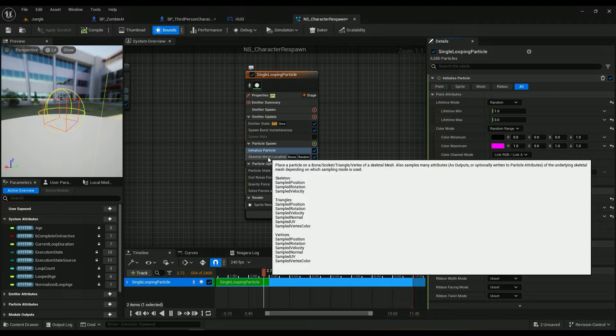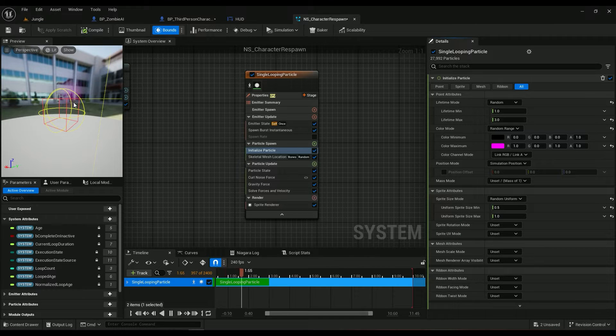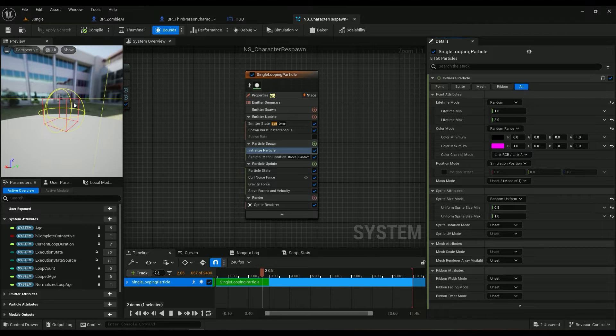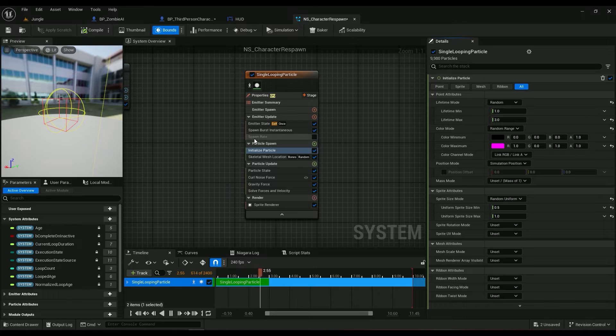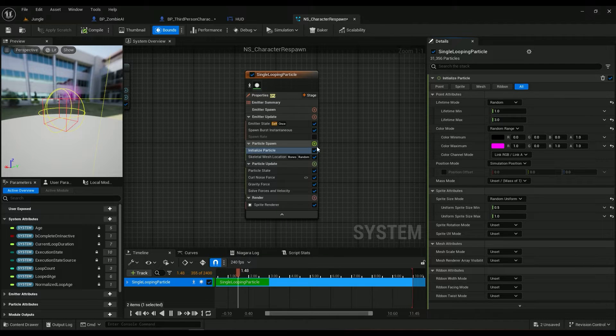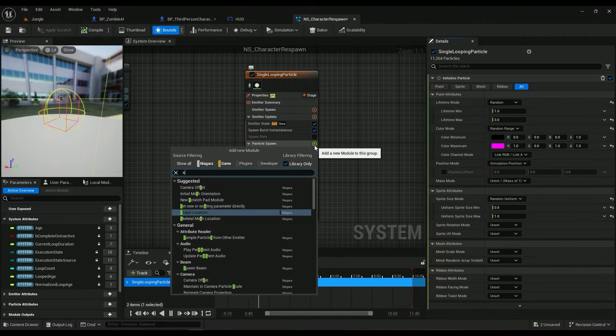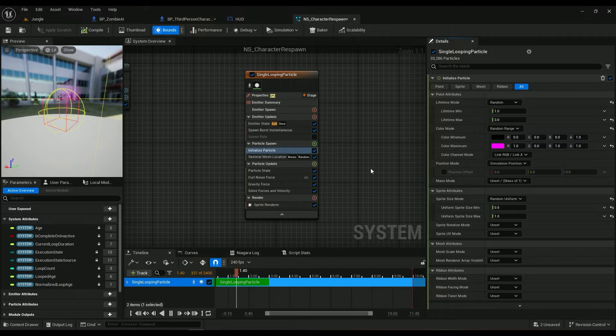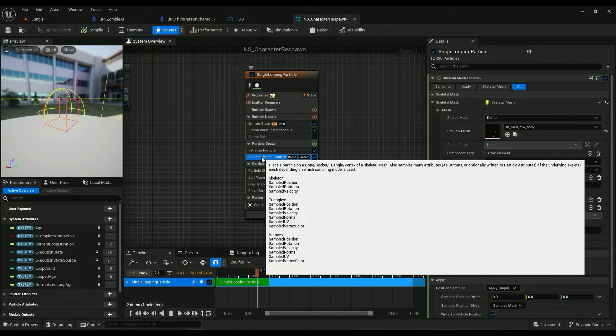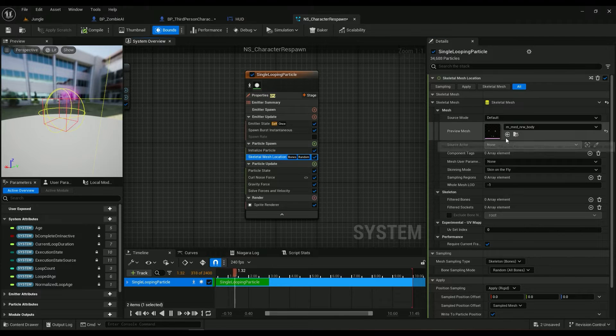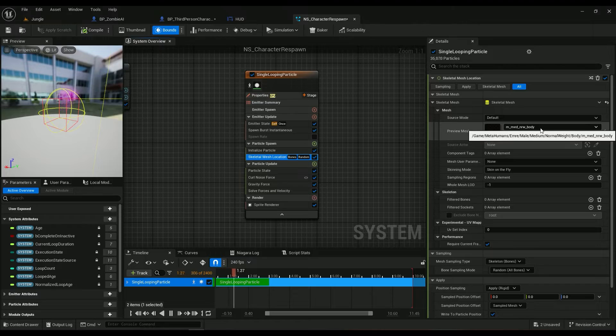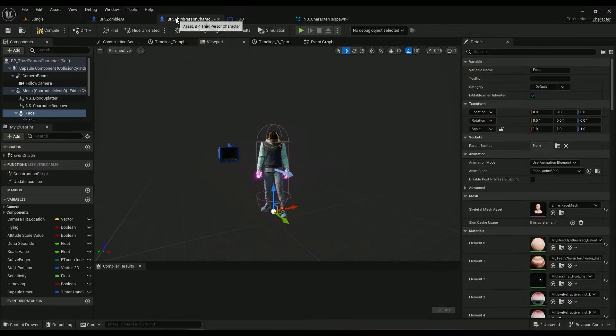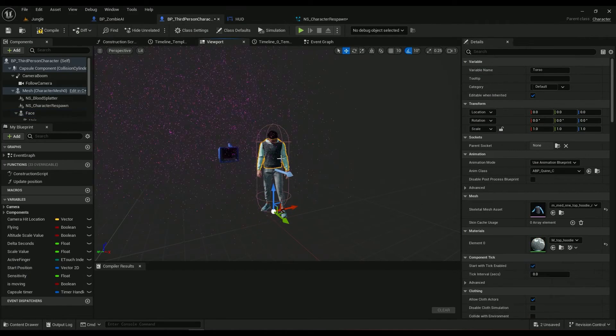This is the catch here. If you want to spawn particles on your mesh, you need skeletal mesh location. Just type in skeletal mesh location and you'll have this node right here. The preview mesh is going to be your character's mesh.